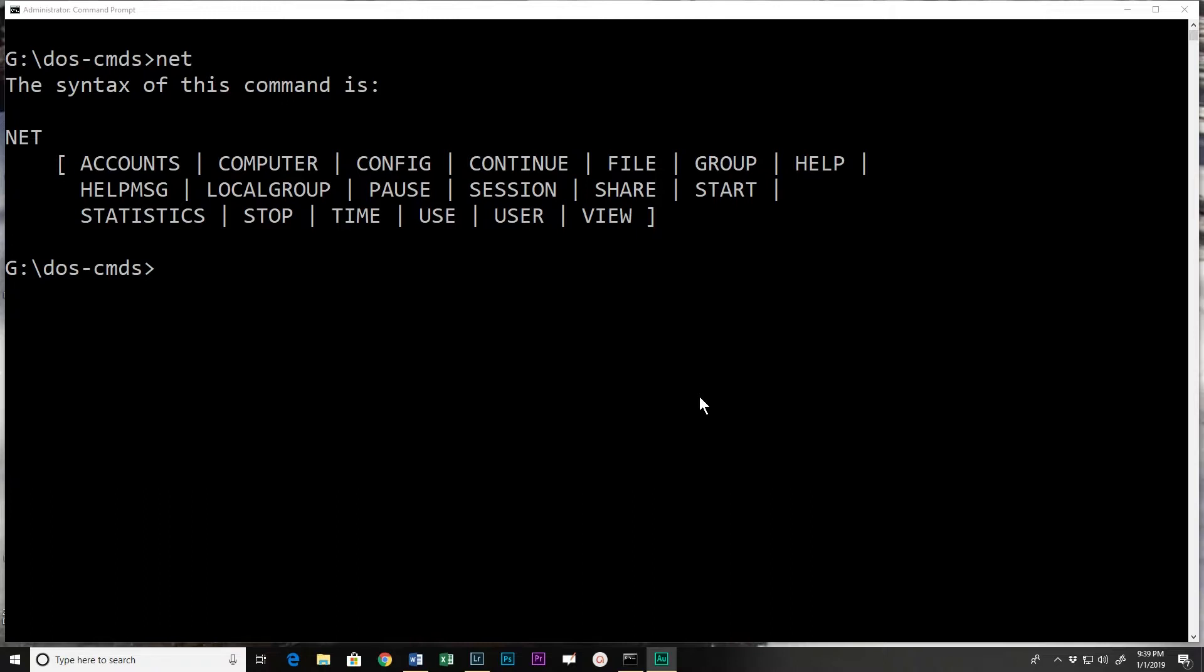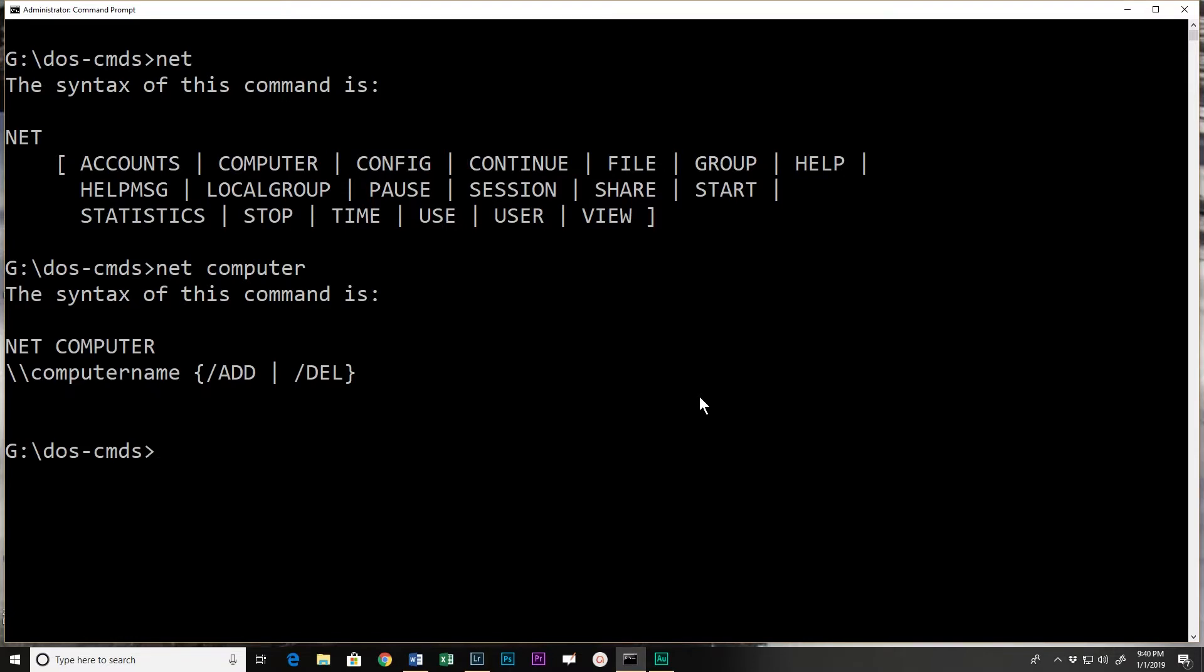When I do net with nothing else I actually get the help and it shows something fairly simple here. What you do with the net command is if you want additional help you do net and then whatever you want help on. So if I say net computer it will give me the syntax of what I can do. So I could add a computer to the network or I could delete an already added computer - not to the network actually but to my list of shared computers.